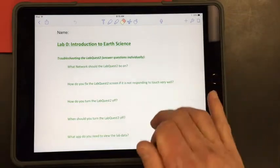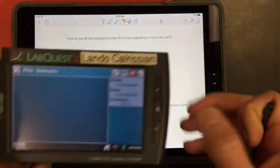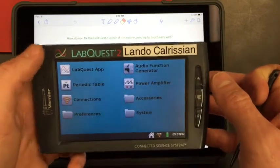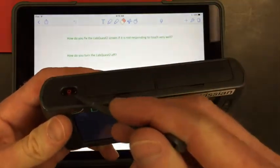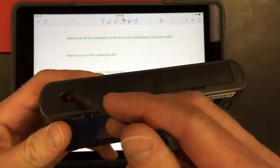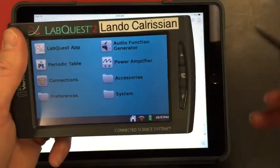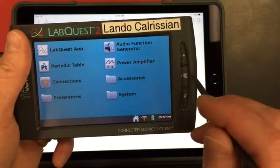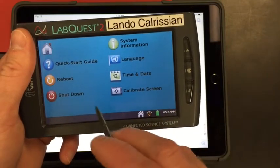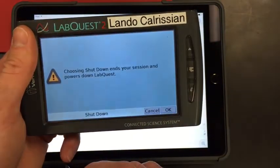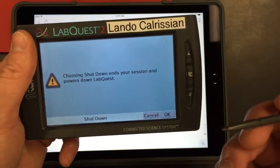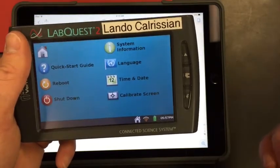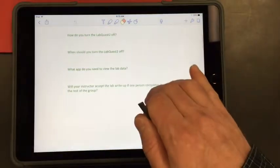Third question is, how do you turn the LabQuest two off? So when you're all done with this experiment, and any experiment you do, don't touch this button. This is kind of the standby button, so that's not how you turn it off. To turn the LabQuest off, you're going to go to home button, system, and then shut down. And then you'll hit okay. I'm not going to hit okay now because I'm going to do the lab, so I'm going to cancel.